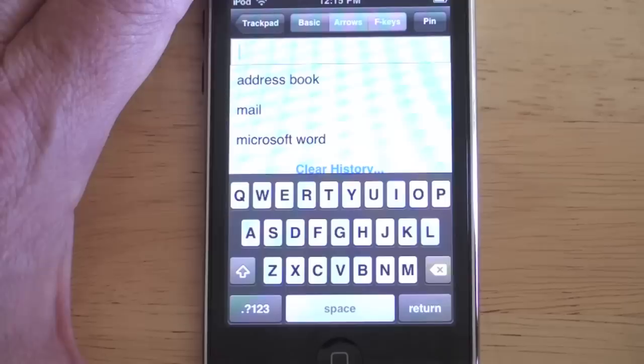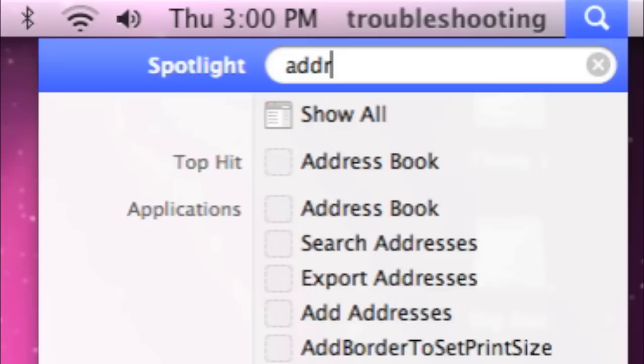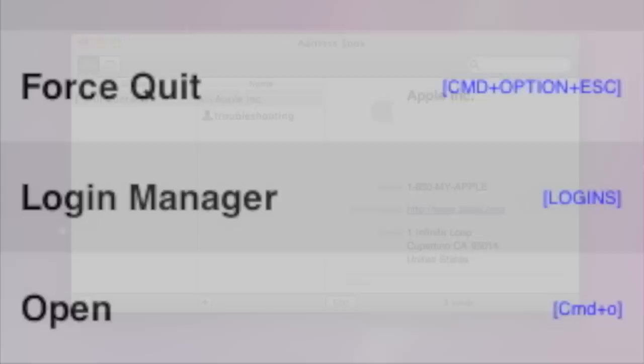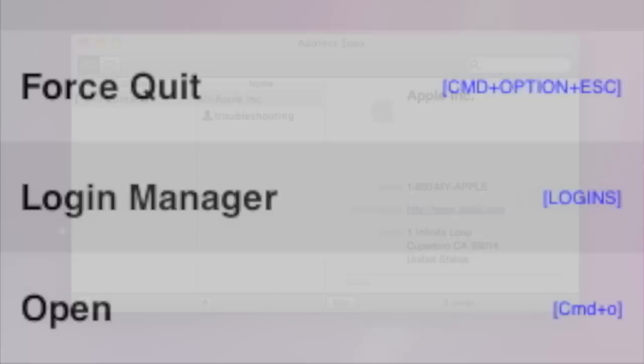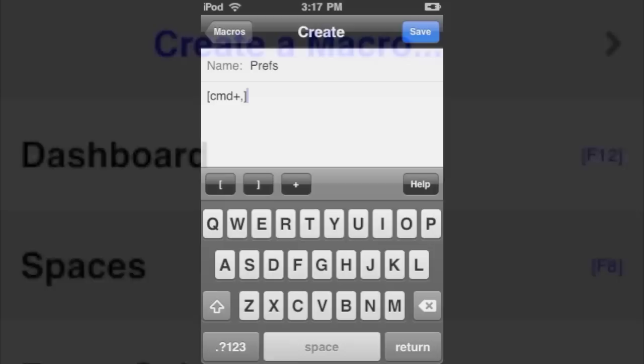Also, the keyboard remembers what you've typed in a keyboard history. Just tap one of these history entries to type that bit of text. And when you call up the OS X profile and tap the More button, you can create a macro. Just enter the keystrokes you want Hippo Remote to send, save your command, and then tap it when you want to invoke that command.